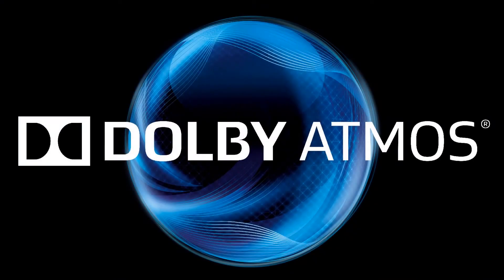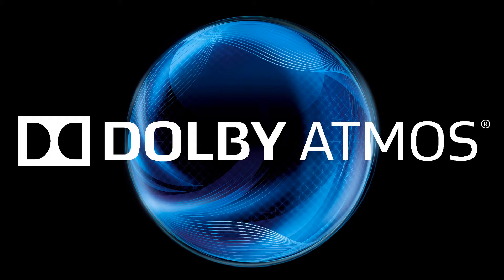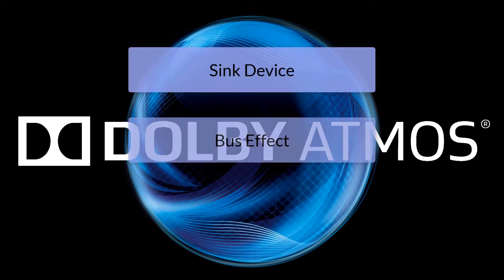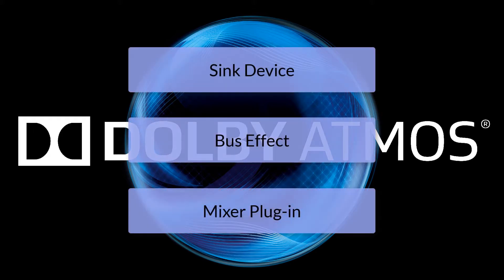There are three routing options for getting spatial audio content from WISE to the Windows audio system. A sink device, a bus effect, or a mixer plug-in.